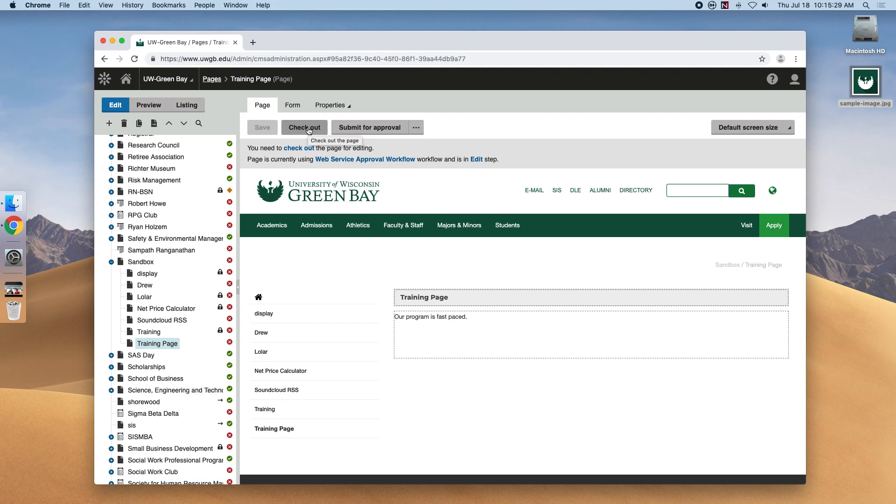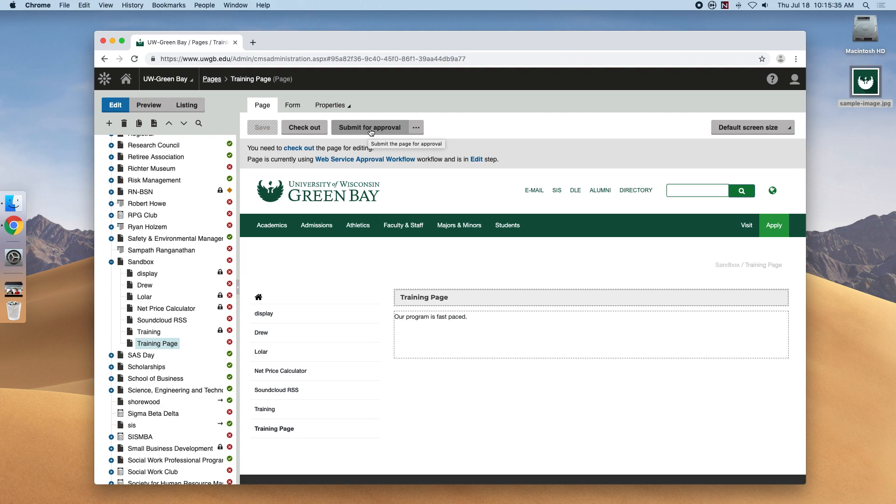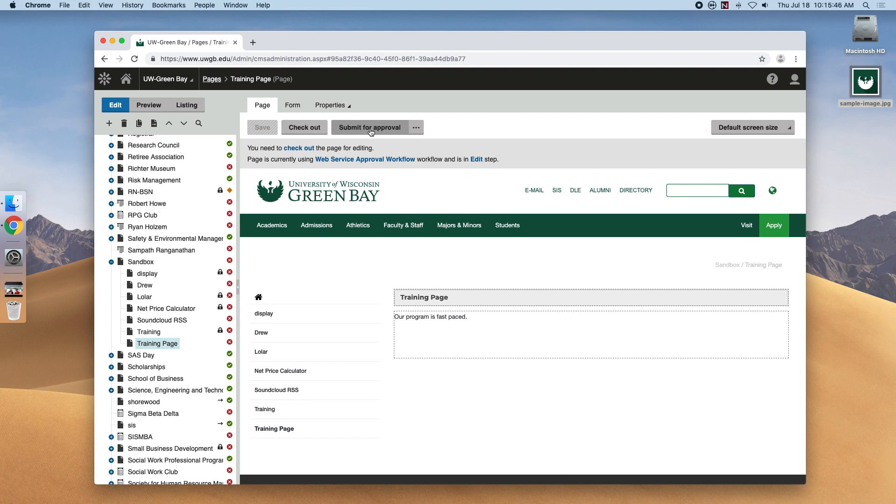Now let's say the page is ready to go live. We would select the submit for approval button. I won't do this right now because the page isn't quite ready, but if it were, this is what we would do. And when it's clicked, a notification gets sent to the web development team, us, and we'll take a quick look just to make sure that the page is of university quality and meets the guidelines outlined in the web style guide that we touched on earlier.